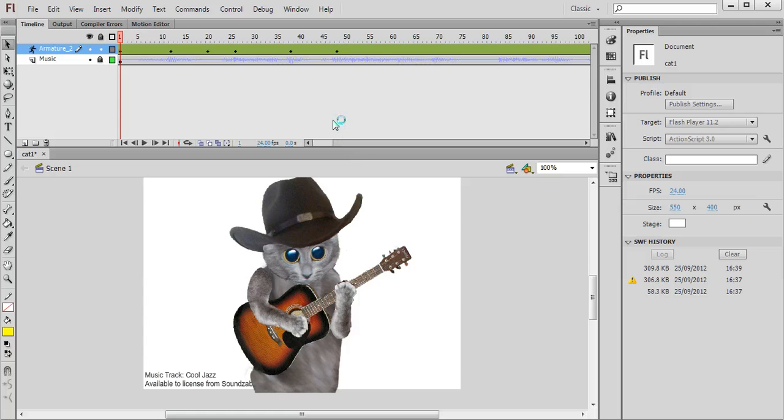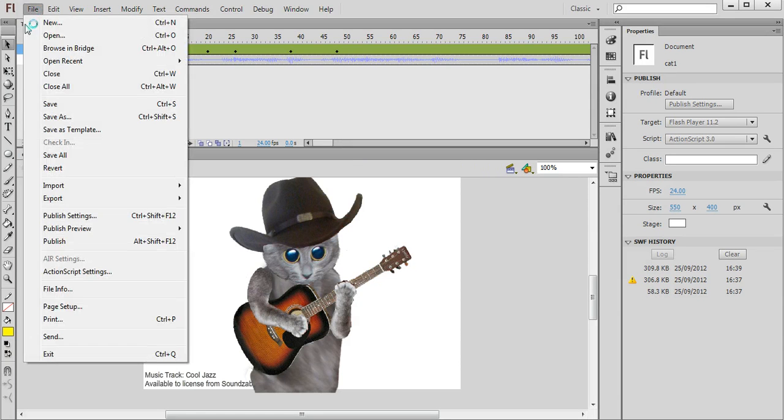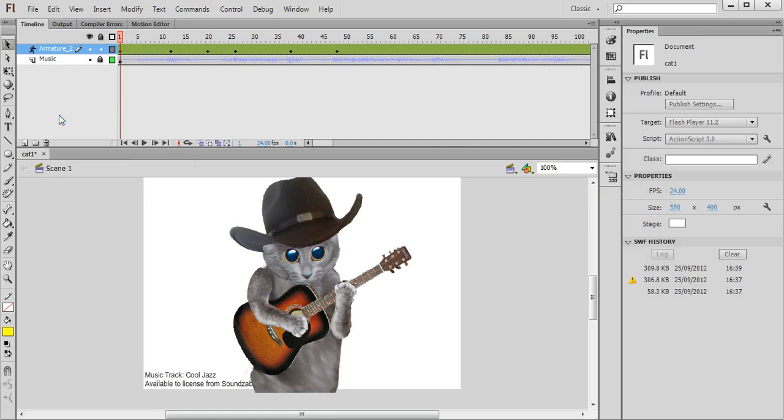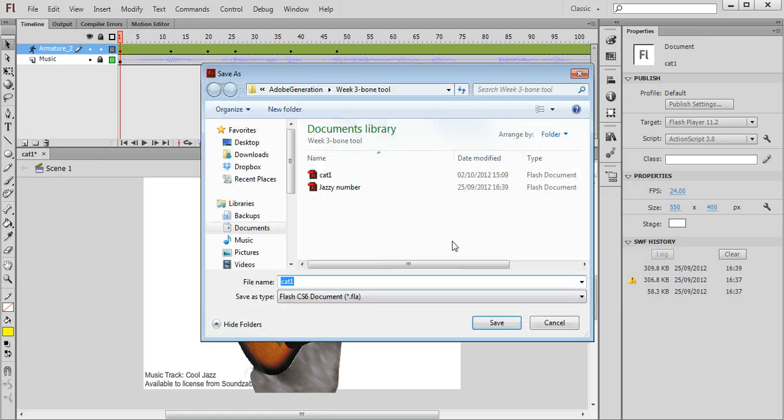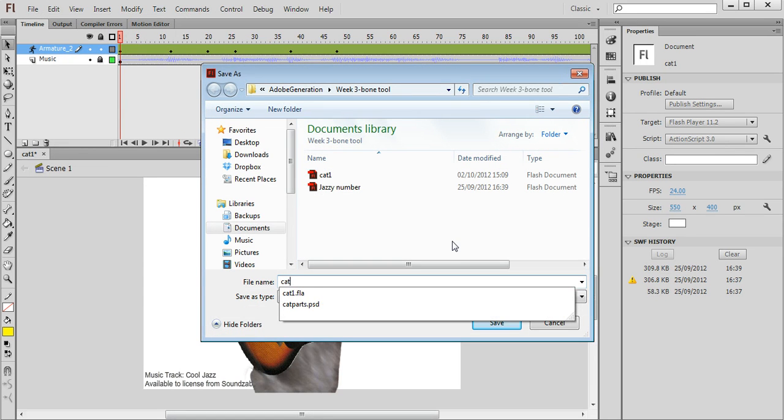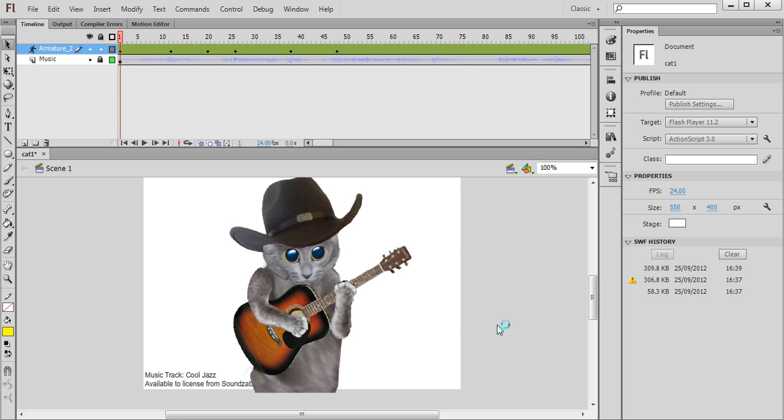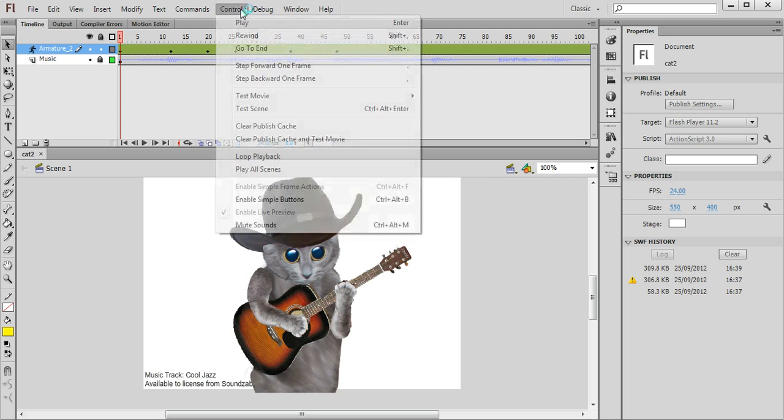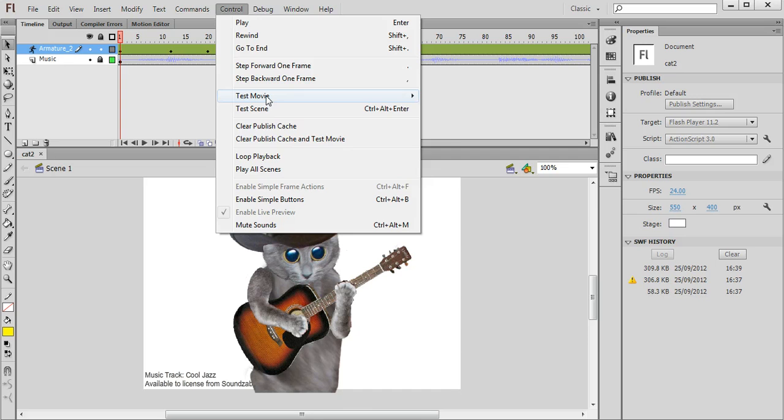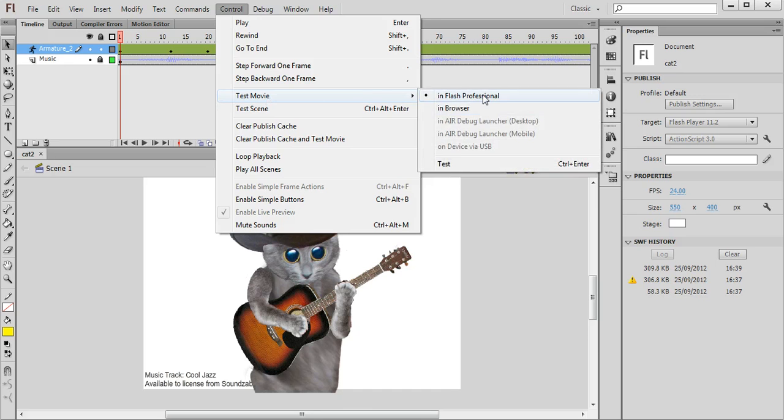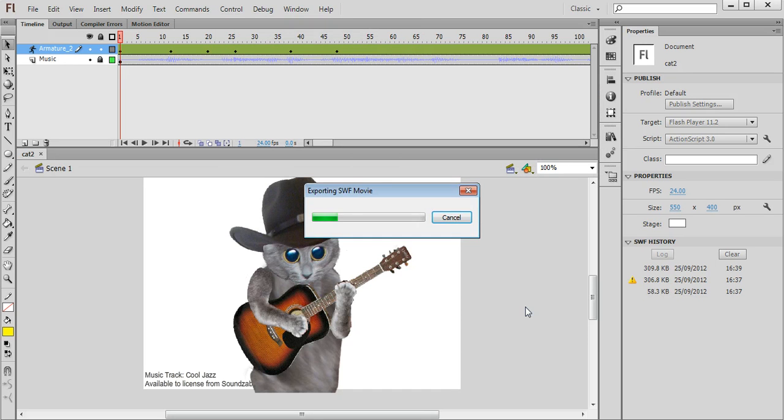And then once you're finished, you can save out your file. Like so. And then you can test your animation by choosing Control, Test Movie, In Flash Professional.